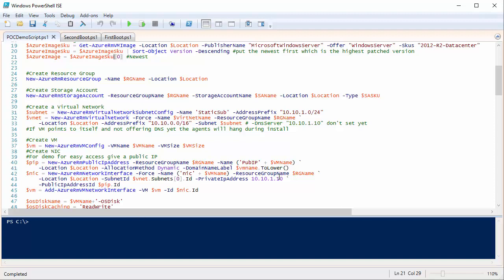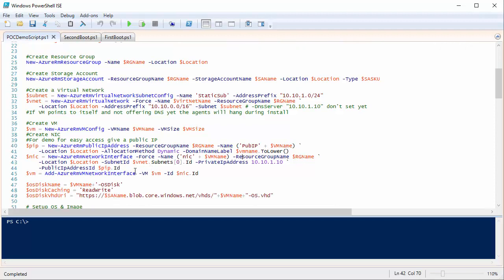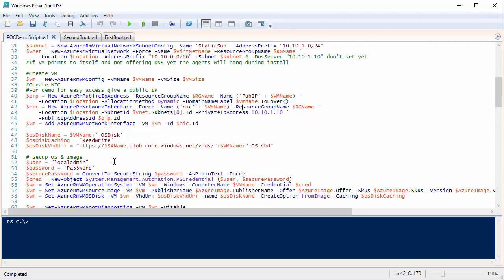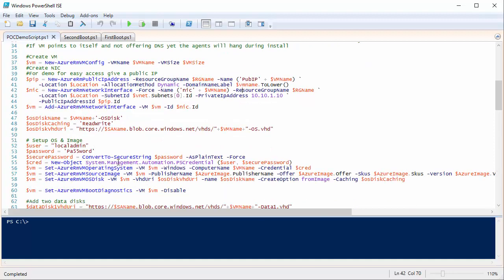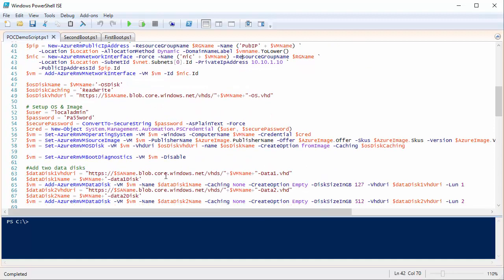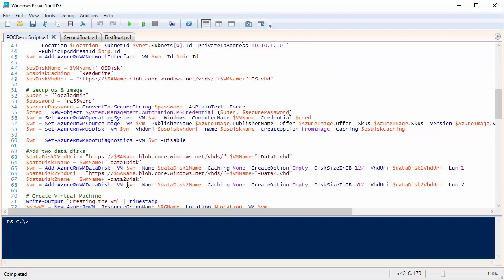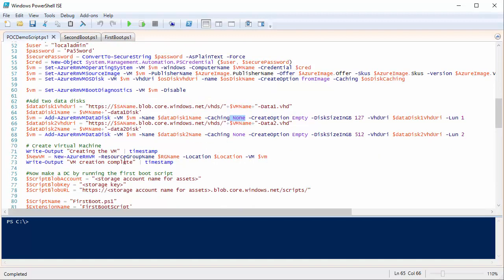I create a network interface using the public IP and the virtual network, and add it to the VM config. I create a new OS disk and add two data disks — the first for Active Directory, the second for SQL and SharePoint — using no caching for both.